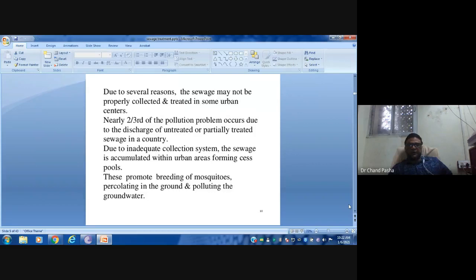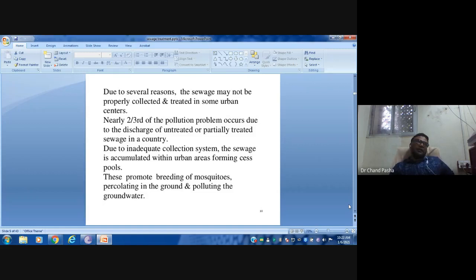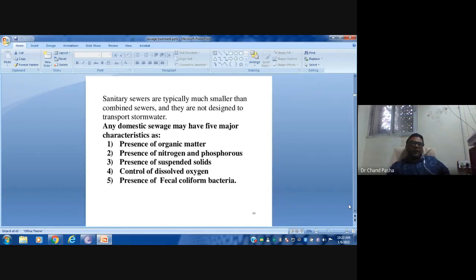Untreated sewage breeds mosquitoes and percolates into groundwater, creating pollution. For example, Coca-Cola and Pepsi were reported to contain EDTA traces because they use groundwater. Even Kerala coconuts and breast milk have been reported to contain EDTA traces, because even though EDTA has been banned, it circulates into the ground, is taken up by plants, enters food, and eventually appears in human milk.